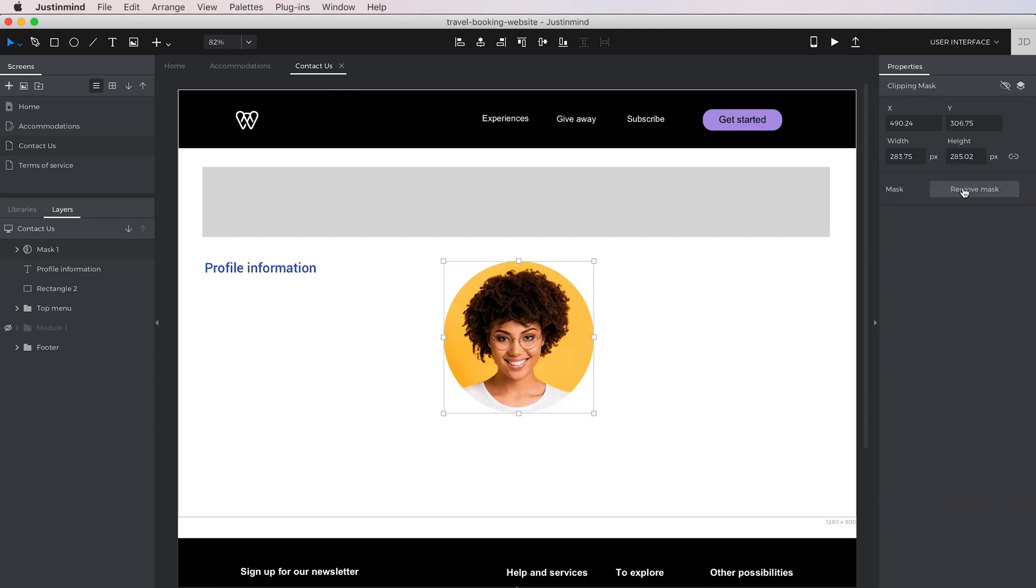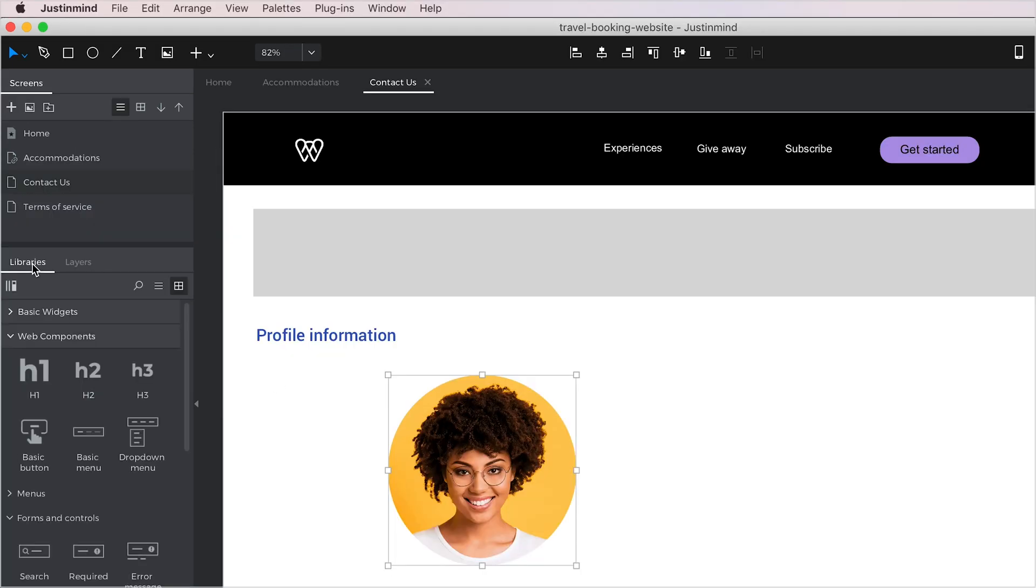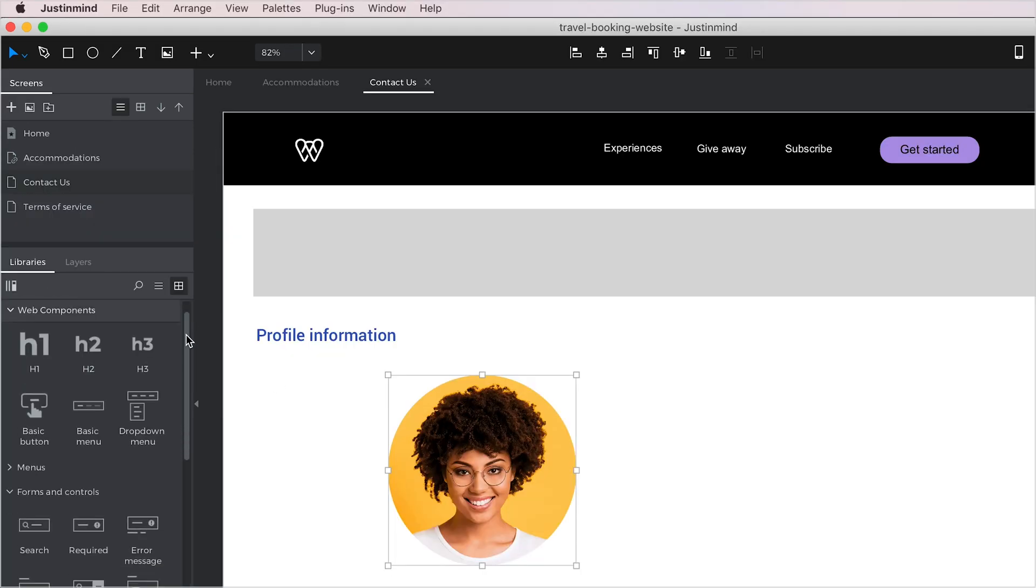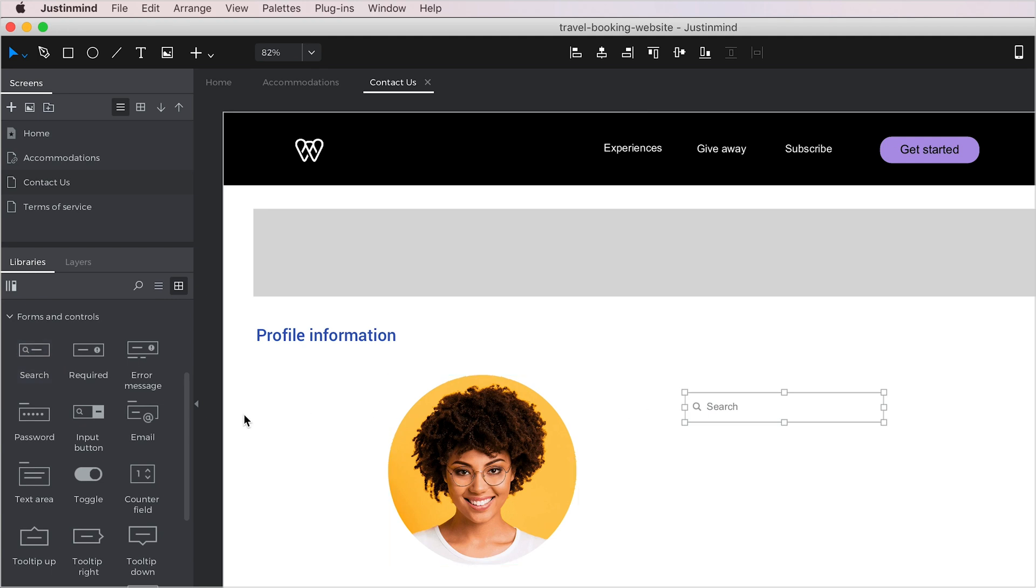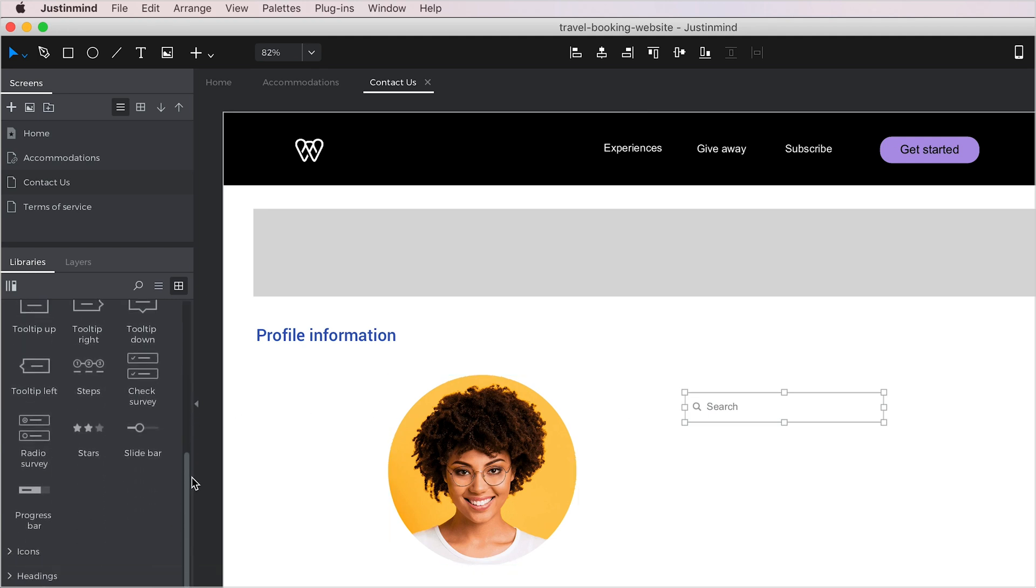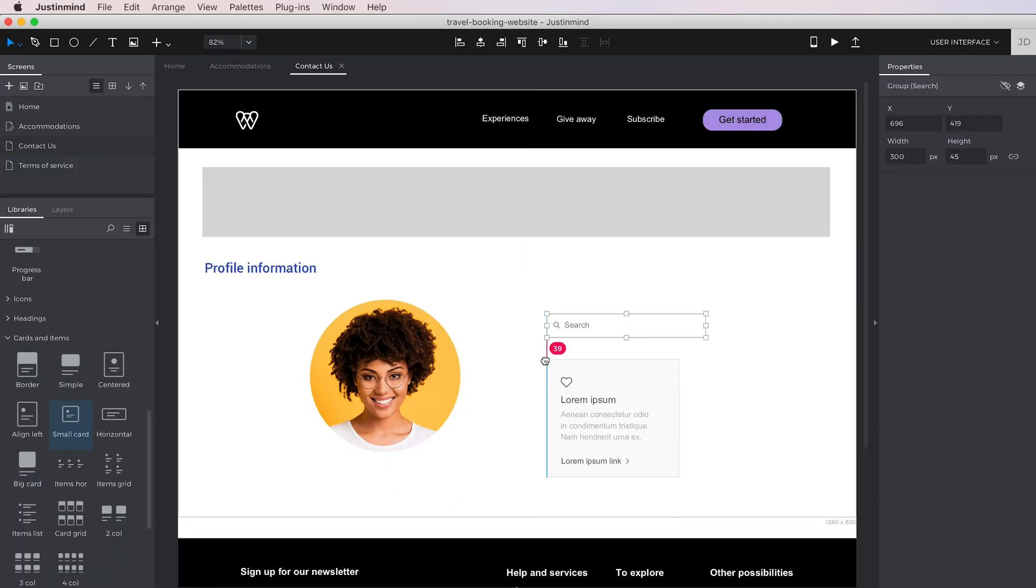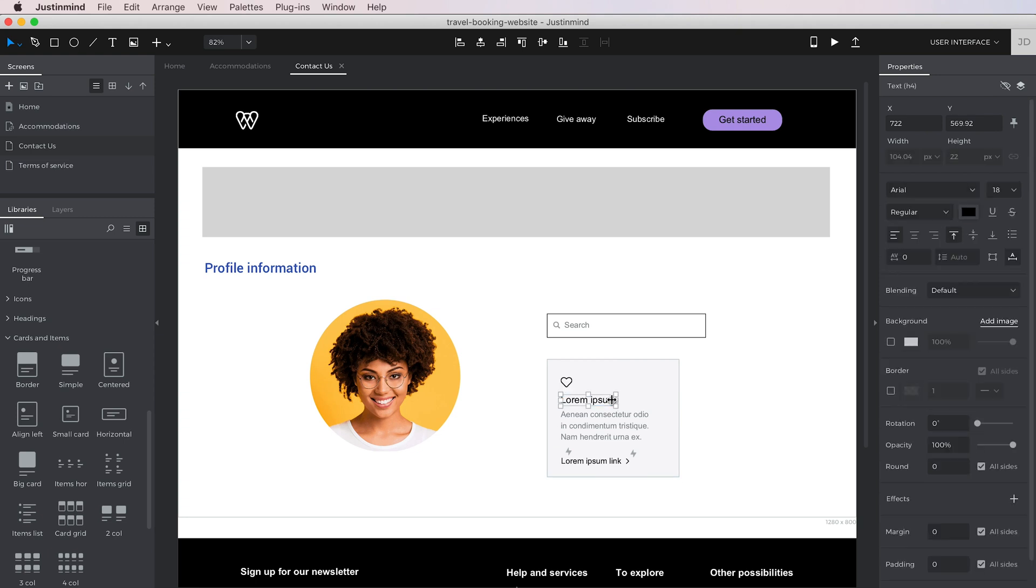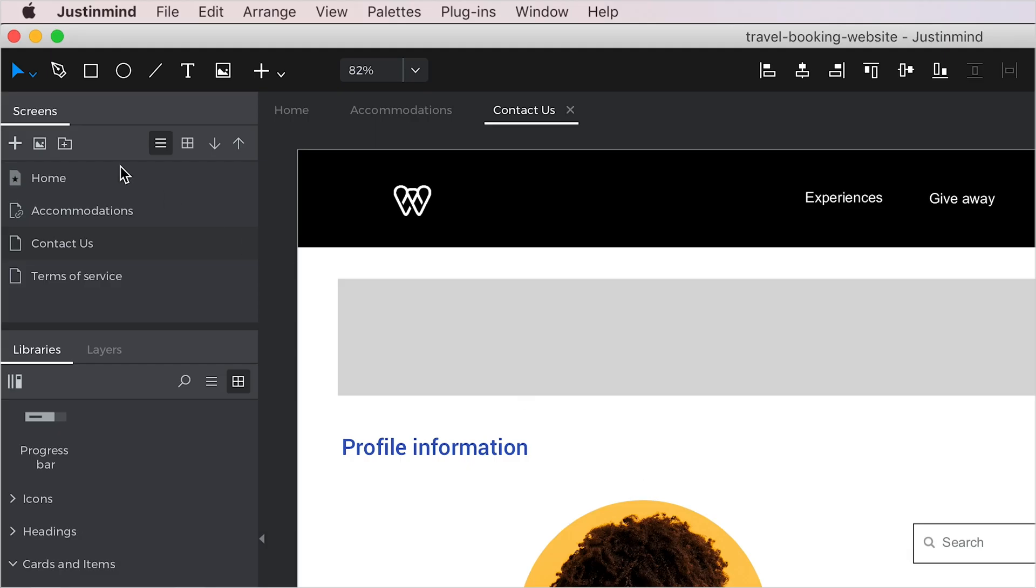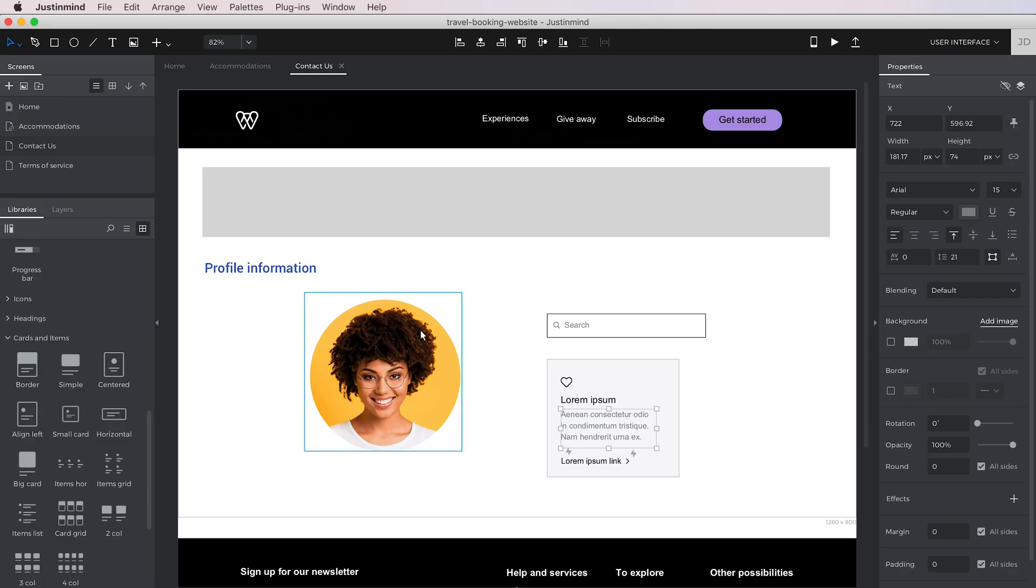As we mentioned before, you're not only restricted to the tools in the toolbar, but you can also use any of the widgets in the Libraries panel. To do so, just drag the widget into the canvas. If the element has different sub-elements, you can either double-click on them to select them individually, or you can use the Direct Selection tool.